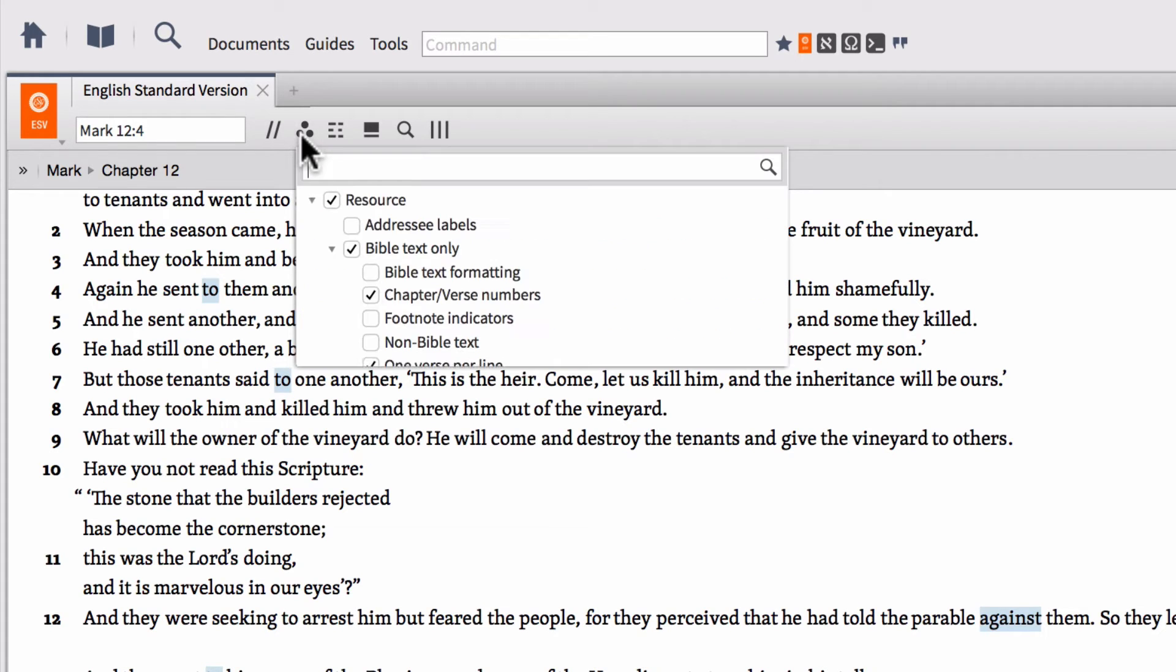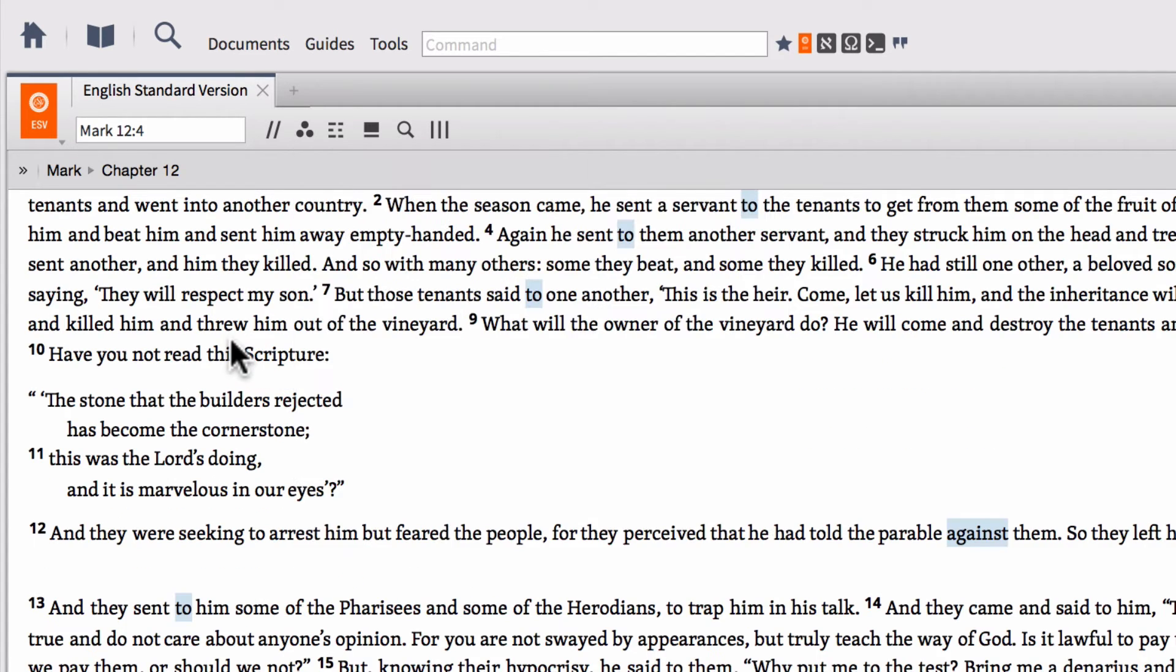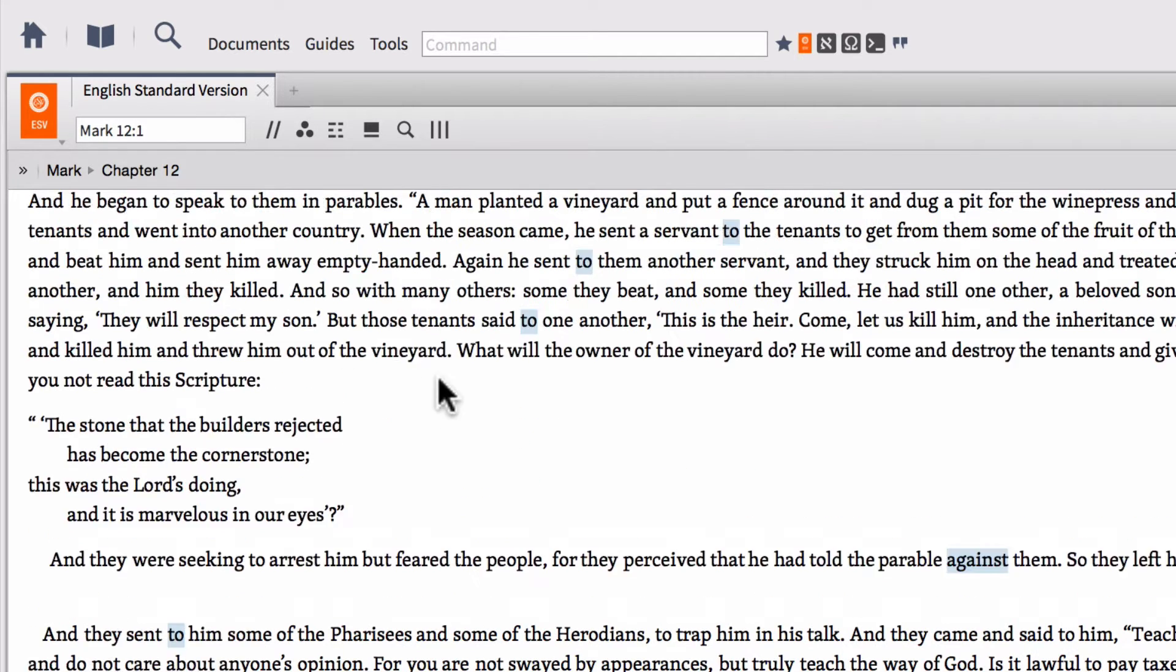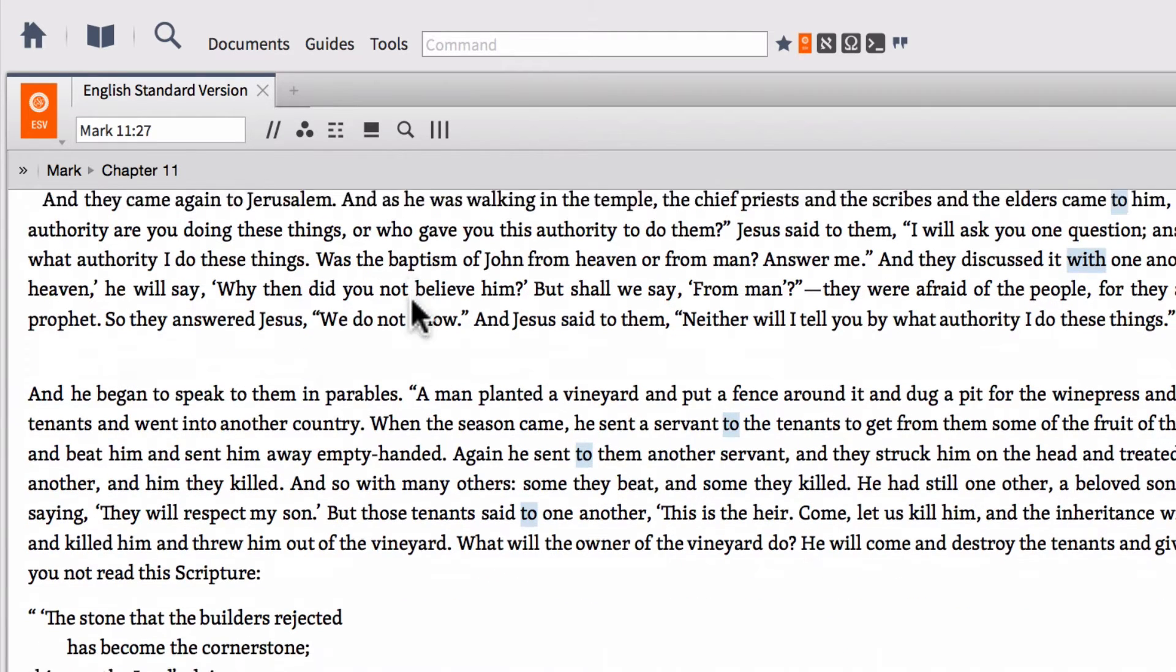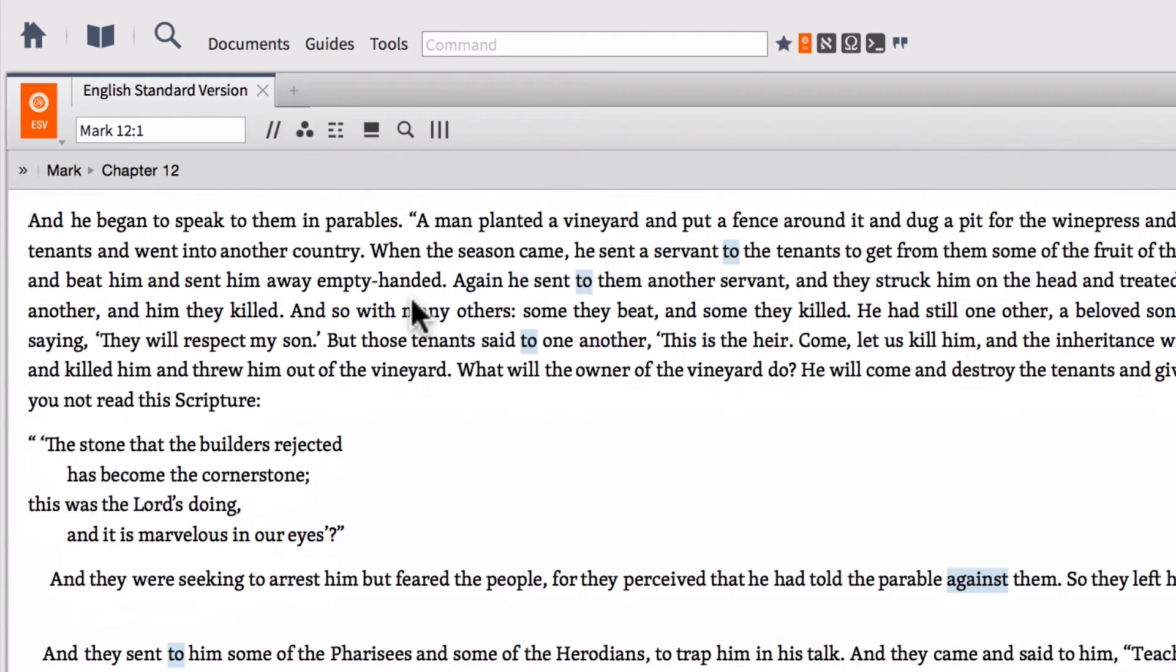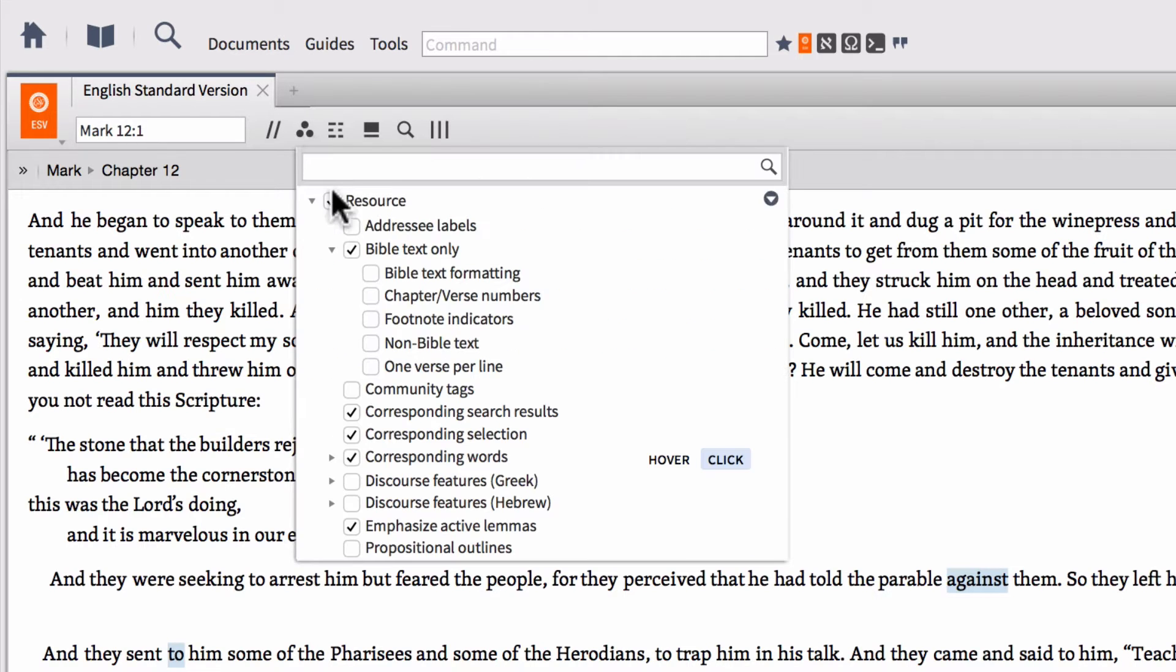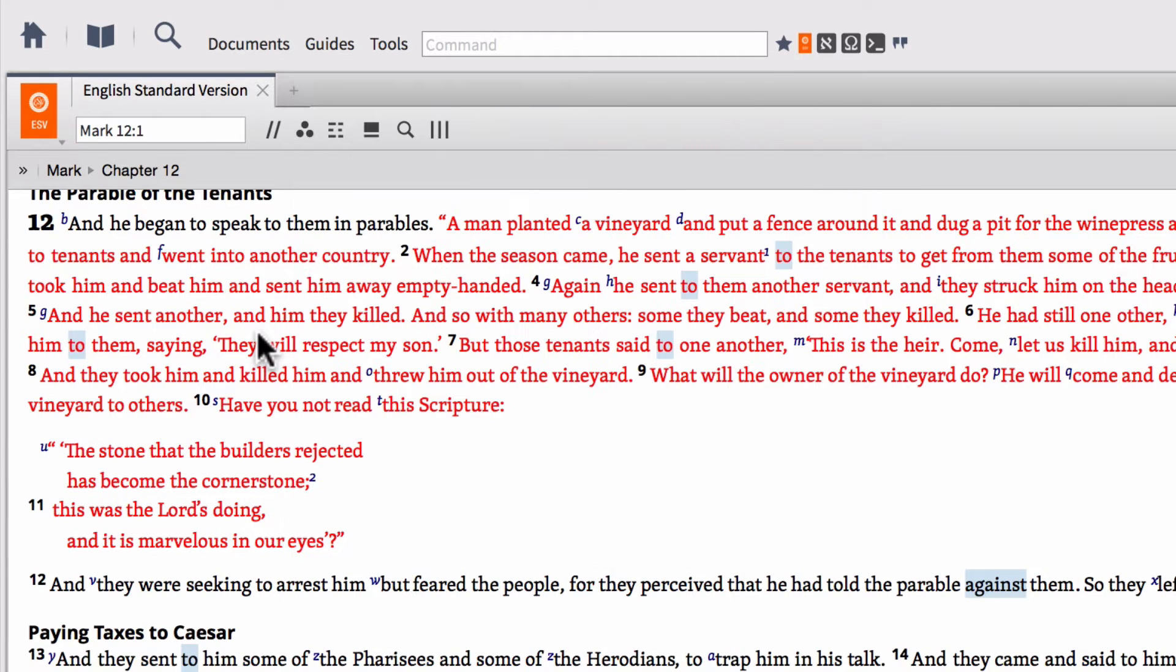Right now, my Bible is set to one verse per line. But if I'd rather see it in paragraph form, I can unselect that box and now I'm back into paragraph. I can also turn on or off chapter verse and numbers. So now I have a strictly plain text that's in paragraph format within the ESV that has neither verse numbers, nor footnote indicators, or chapter headings. It's just the plain text in paragraph format. So if you want to really read a clean Bible without any other types of markings on it, this is what I would recommend for you. So if I don't want to see any of this, I can turn Bible text only off again and this will return my Bible text back to how it comes default in the ESV.